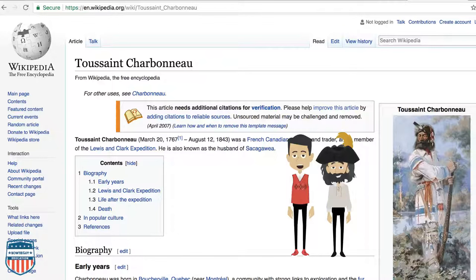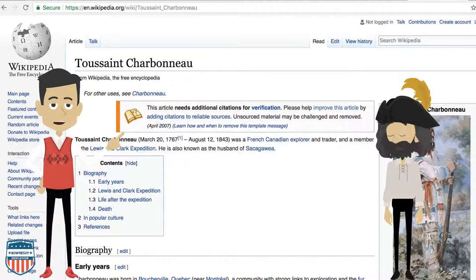If I want to find information about Toussaint Charbonneau I could go to Wikipedia, but let me express a warning: anyone can edit a Wikipedia article. This article's warning box says: 'This article needs additional citations for verification. Please help improve this article by adding citations to reliable sources. Unsourced material may be challenged and removed.' So there's a lot of information within this article that may or may not be true.